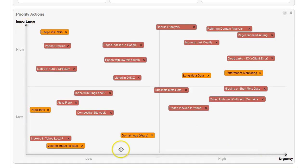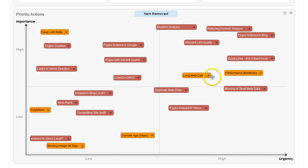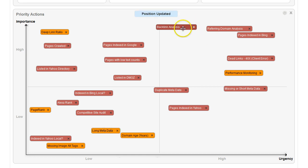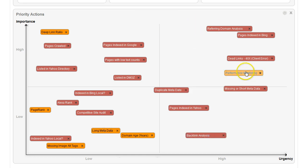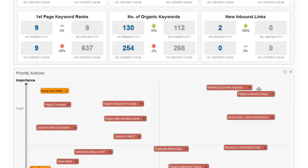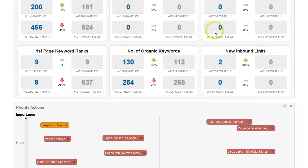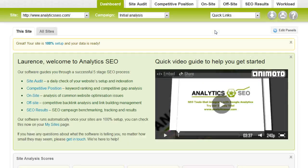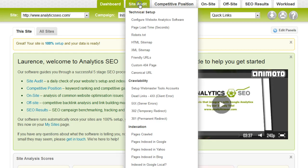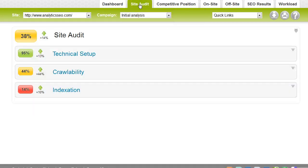And you can simply delete what isn't relevant. You can move stuff around so that you can simply communicate to customers what is the most important thing you need to do. So that's the dashboard. Let's move on and have a quick look at the site audit tab. You can quickly get there by clicking on site audit at the top from the drop-down menu.